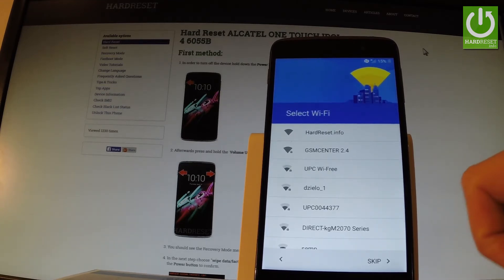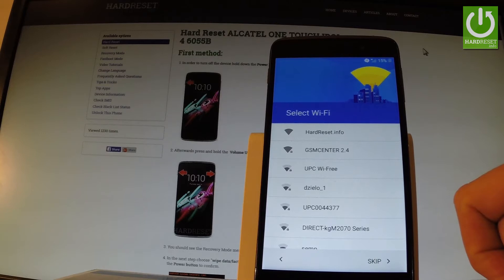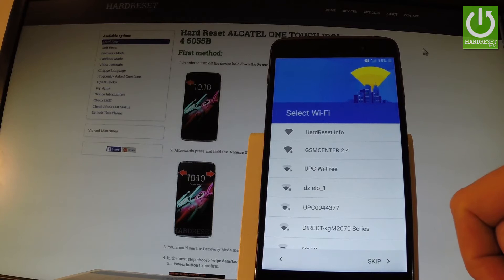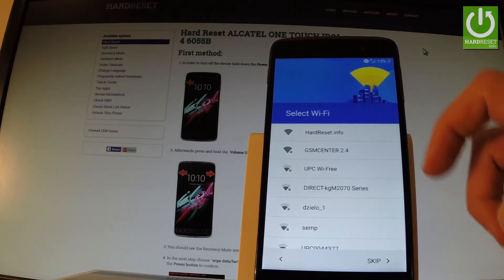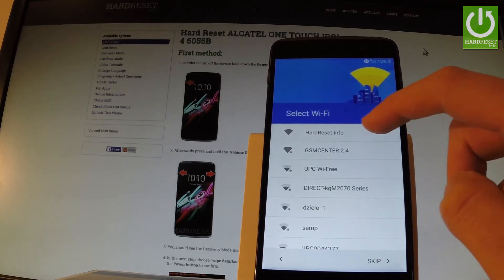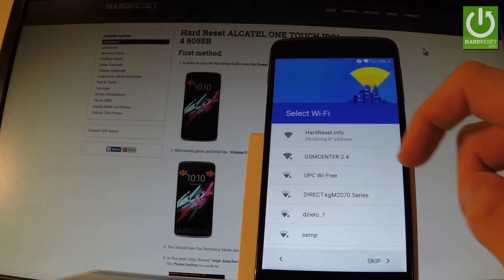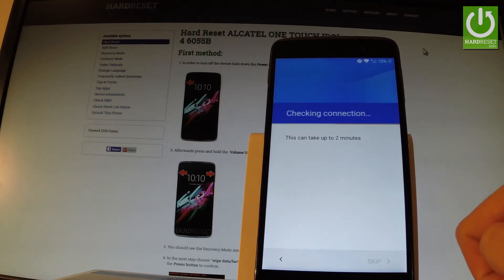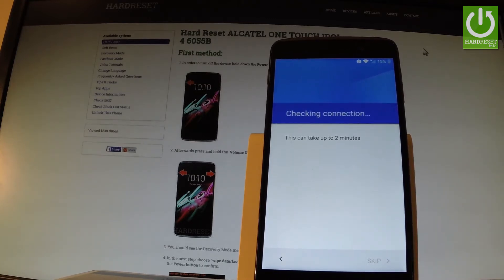Now you can connect to one of the available Wi-Fi networks. It's not necessary, but I usually recommend it because you will be able to do more with your device. Let me tap my Wi-Fi — just connect to one of your Wi-Fi networks. The phone is checking connections and it should take a few minutes.